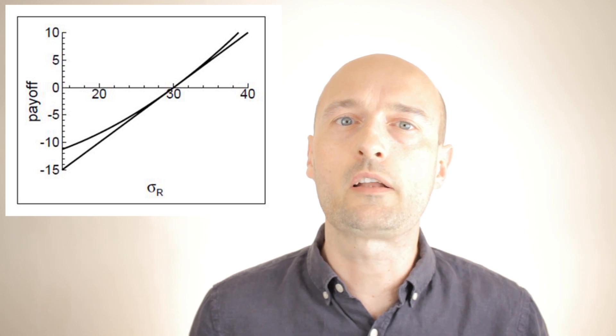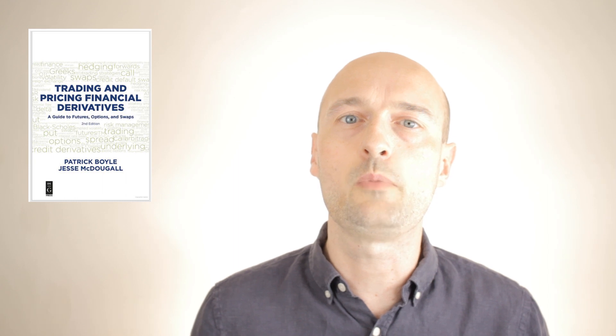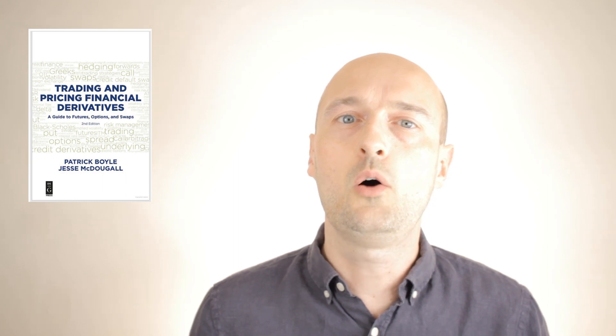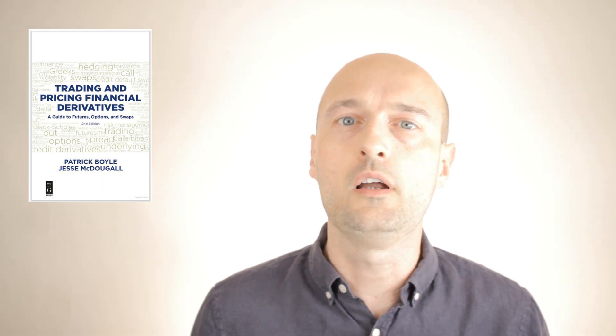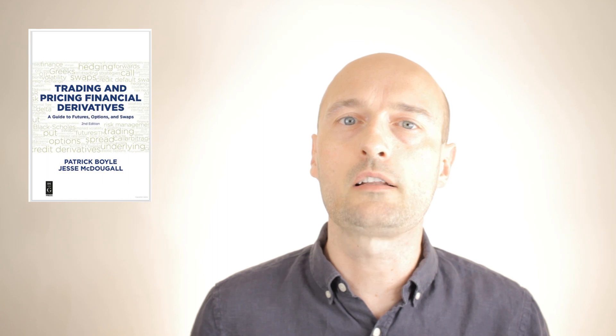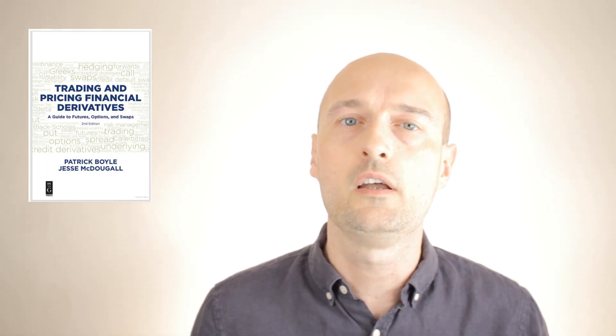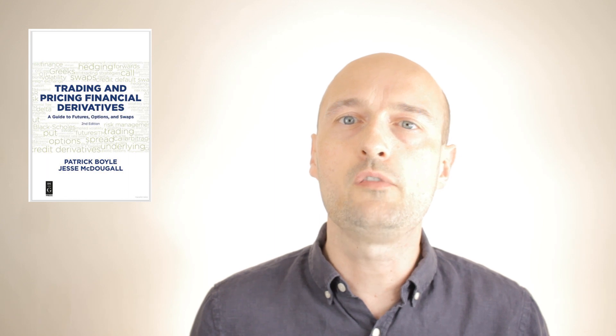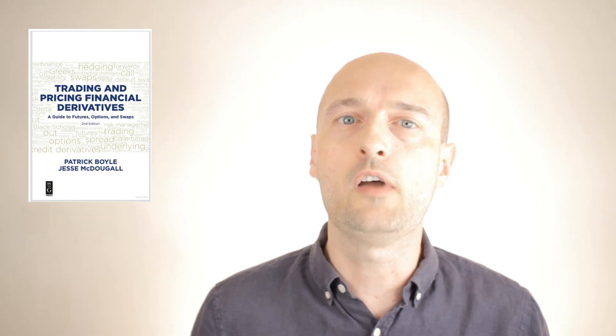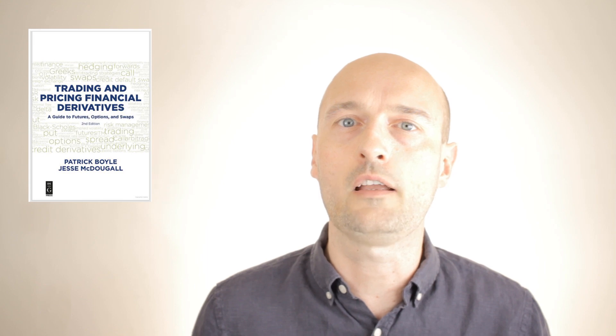For more on this topic, take a look at the textbook for this course. A link to it is in the description below. Hopefully you found the video helpful. If so, click the like button and click the subscribe button if you'd like to see more videos like this. Tomorrow's video will be on the topic of variance swaps. See you then, and have a great day. Bye.